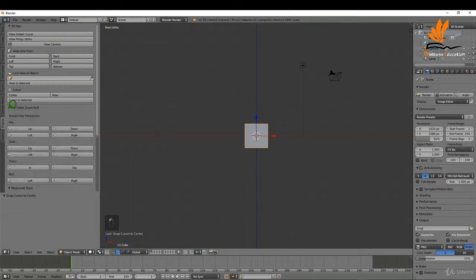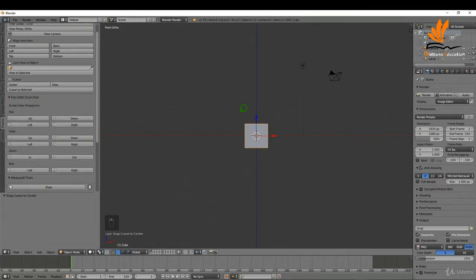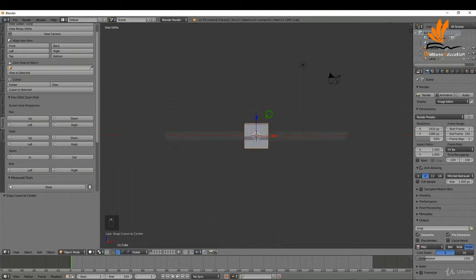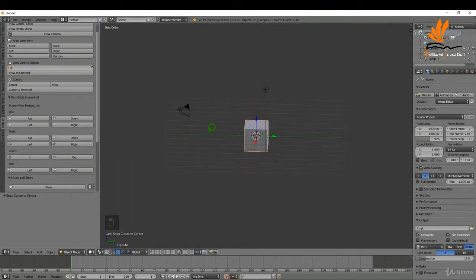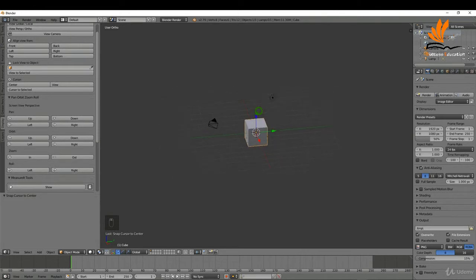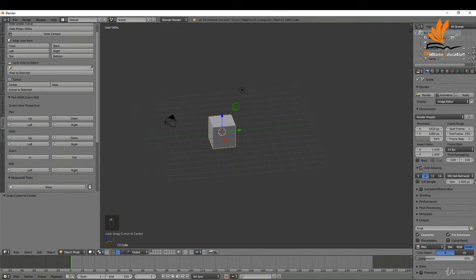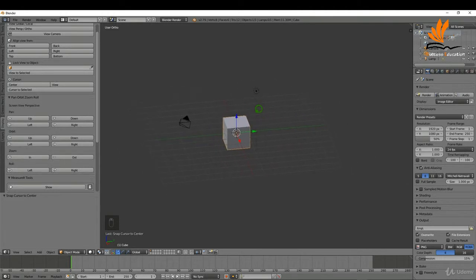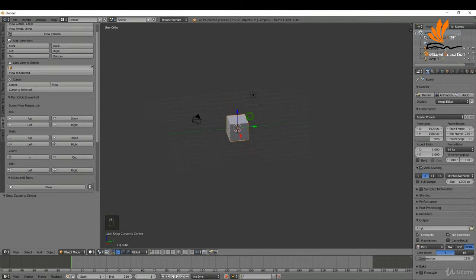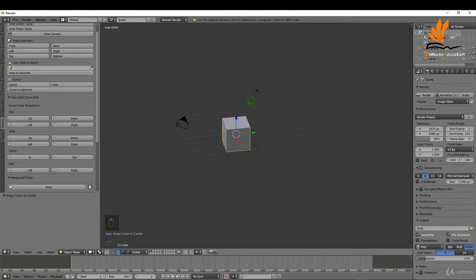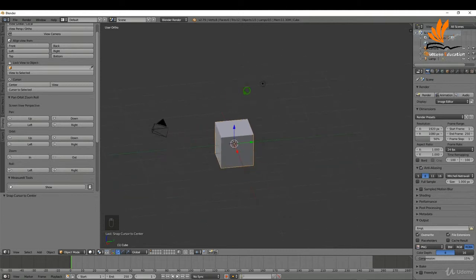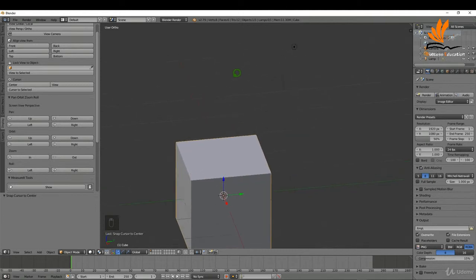You also have some options over here for panning and zooming. But the basics really are if you press and hold the middle mouse button this allows you to just orbit around. If you roll the mouse wheel you can zoom in and out. If you press and hold shift and the middle mouse button this allows you to pan. If you press and hold control and the middle mouse button this allows you to zoom in and out nice and smoothly.